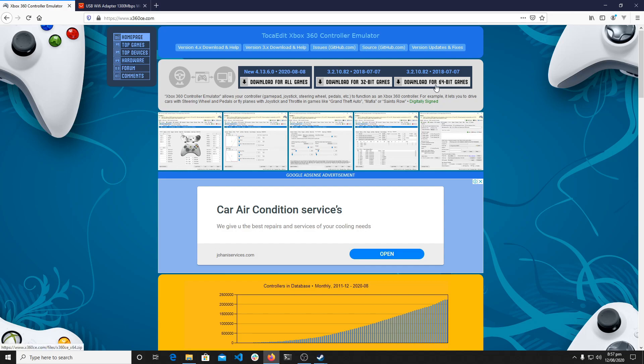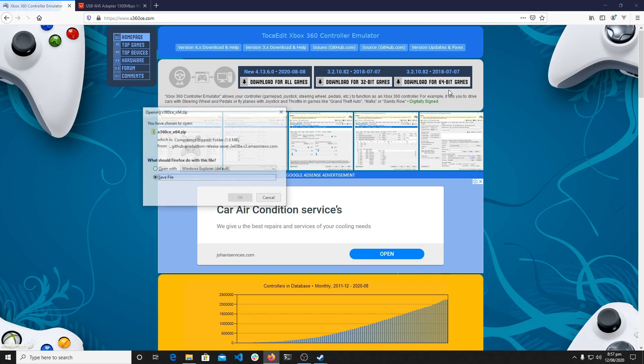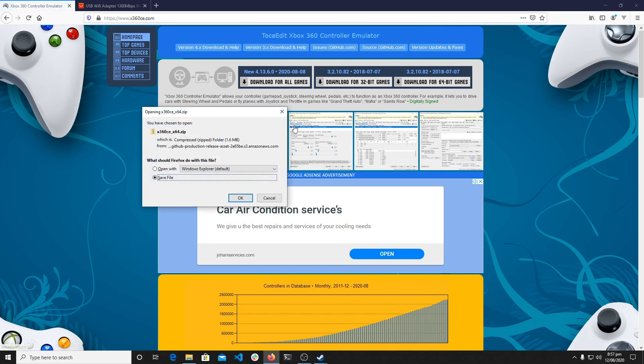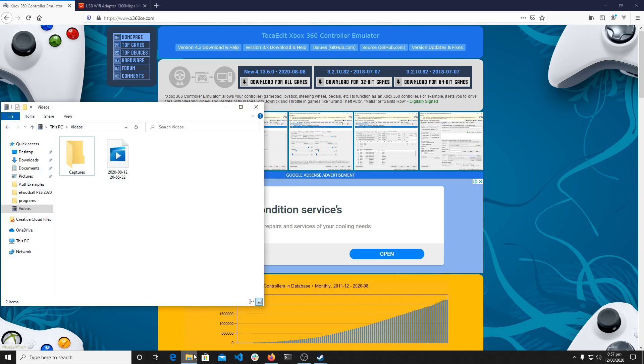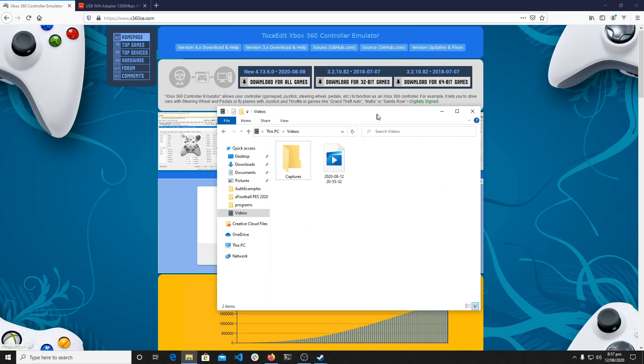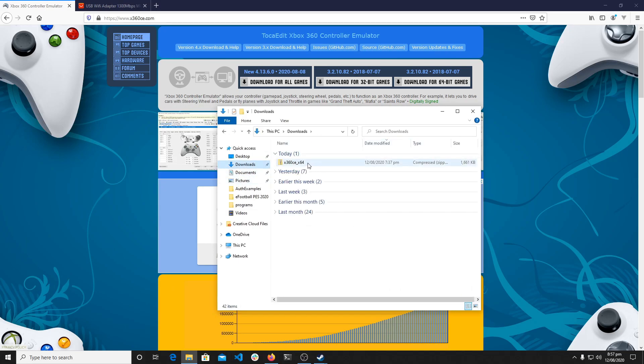So what you would do is you have to download the version depending on your OS or PC type. If you're using 64-bit OS, you download for 64-bit or if you have 32-bit. I've already downloaded this software, so I'll just go to downloads.